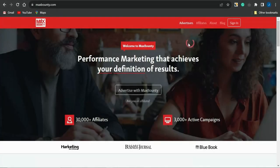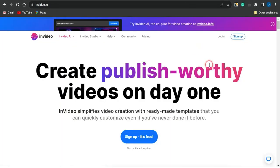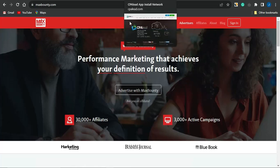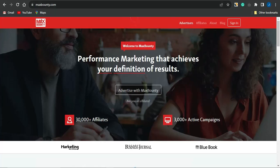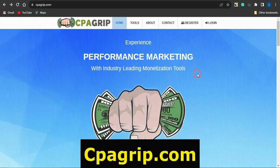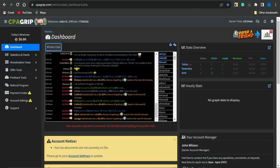If you want to promote your CPA marketing offers using this platform called InVideo.io, just follow these simple steps. The first step is to register for a CPA marketing platform where you can get offers. You could use MaxBounty, CPA Lead, CPA Grip, or any other CPA marketing platform out there. Once you log into your account, you want to go on to selecting an offer.